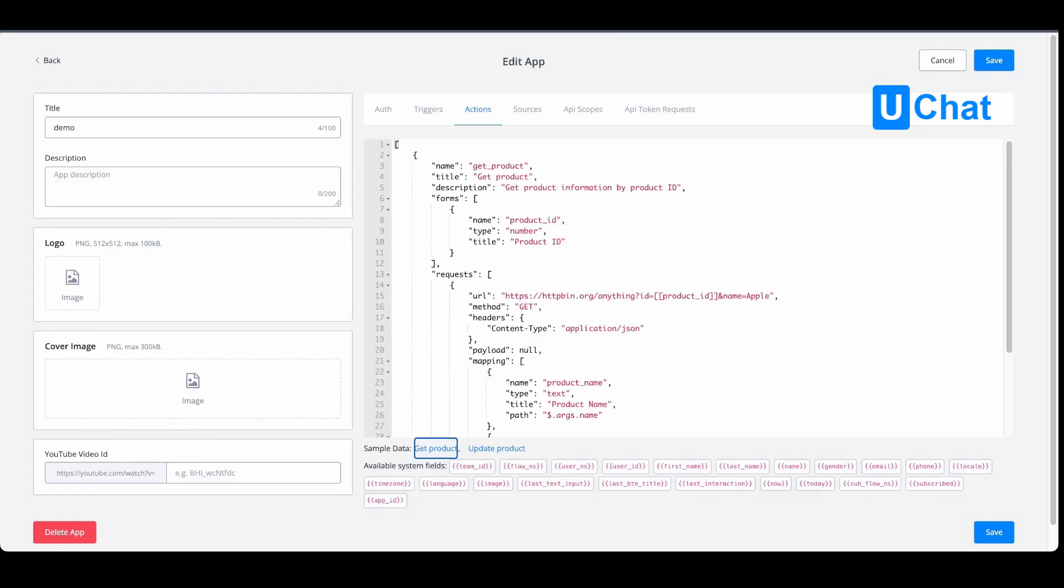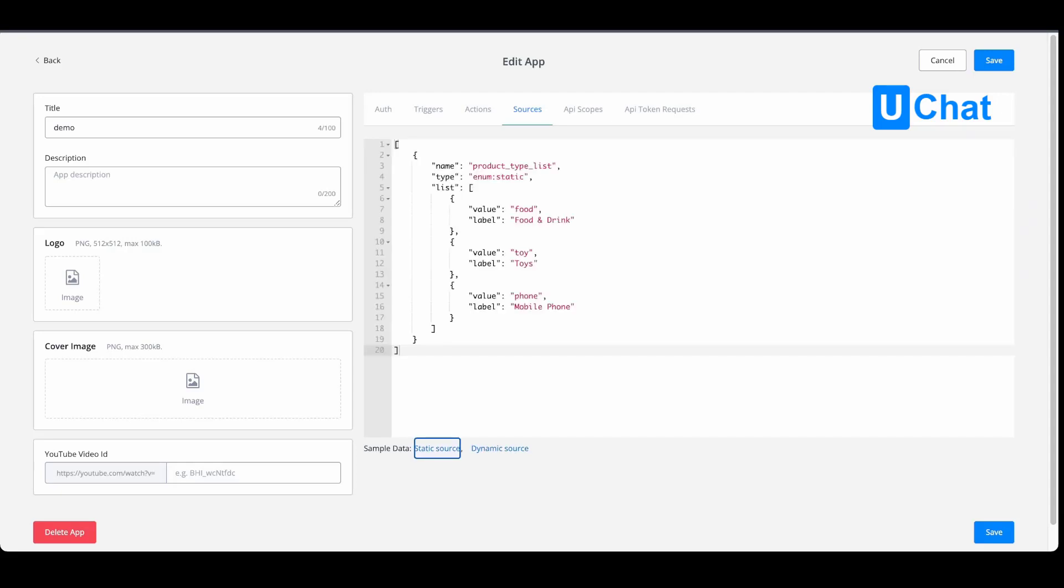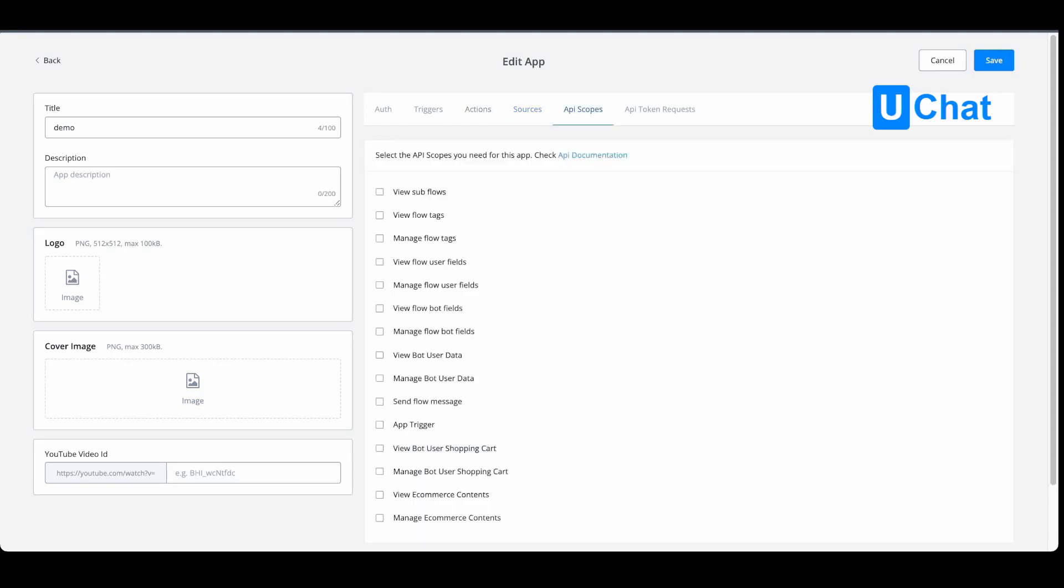In the sources section, you will also be able to provide static sources or dynamic sources. Again, you can just press the sample data to get started right away.